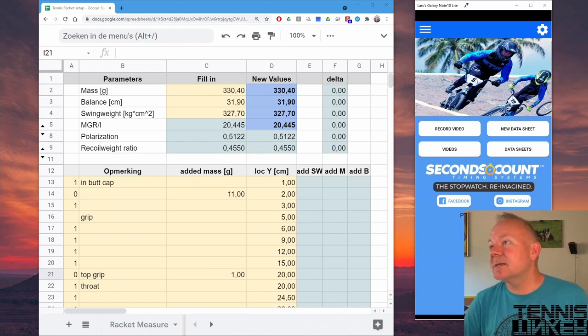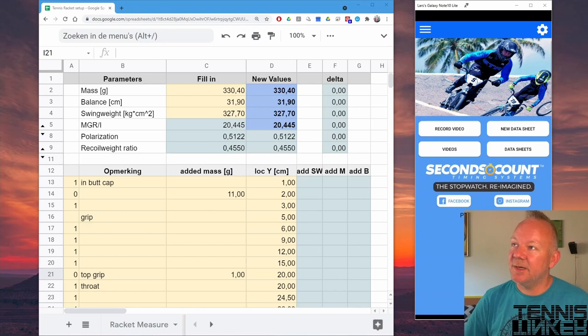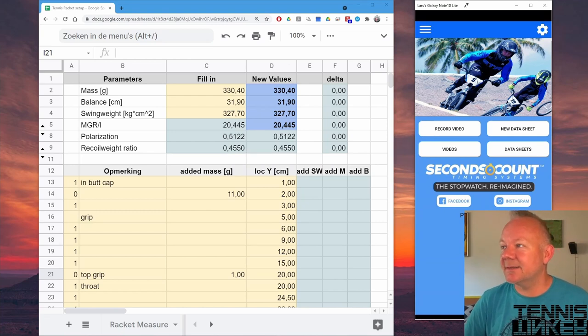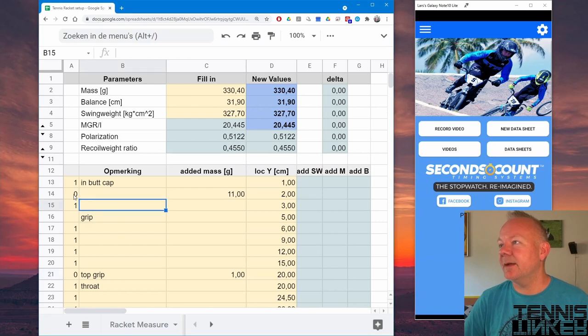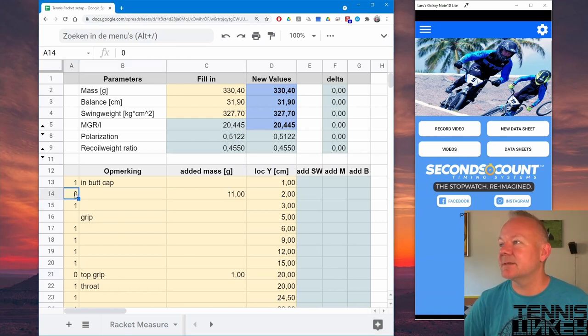With the mass, the balance and the swing weight you can start customizing your racket. In this sheet you see that if I add 11 grams behind the buttcap...